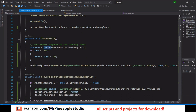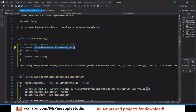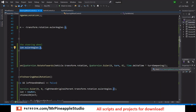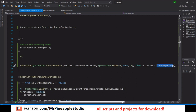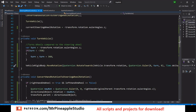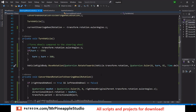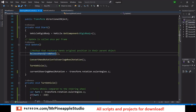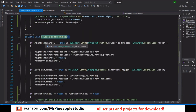To turn the vehicle, we get the euler Y rotation of the steering wheel. If that value is below zero — meaning it has gone from zero to minus 360 — we add 360 to normalize it. Then we set the vehicle's rotation using this value along with the turn dampening, so the boat doesn't follow exactly but has some delay.